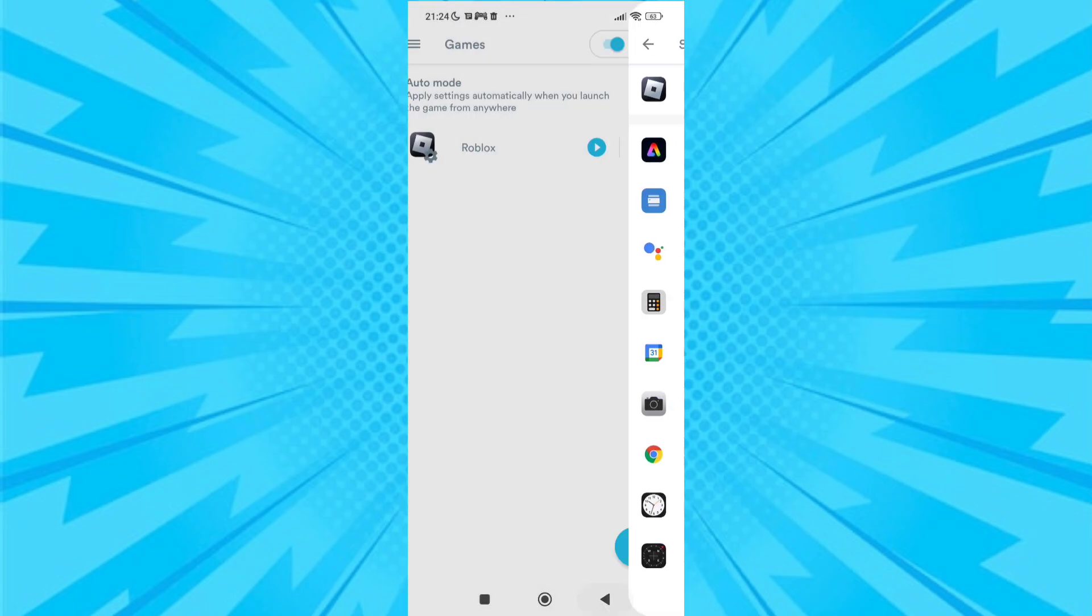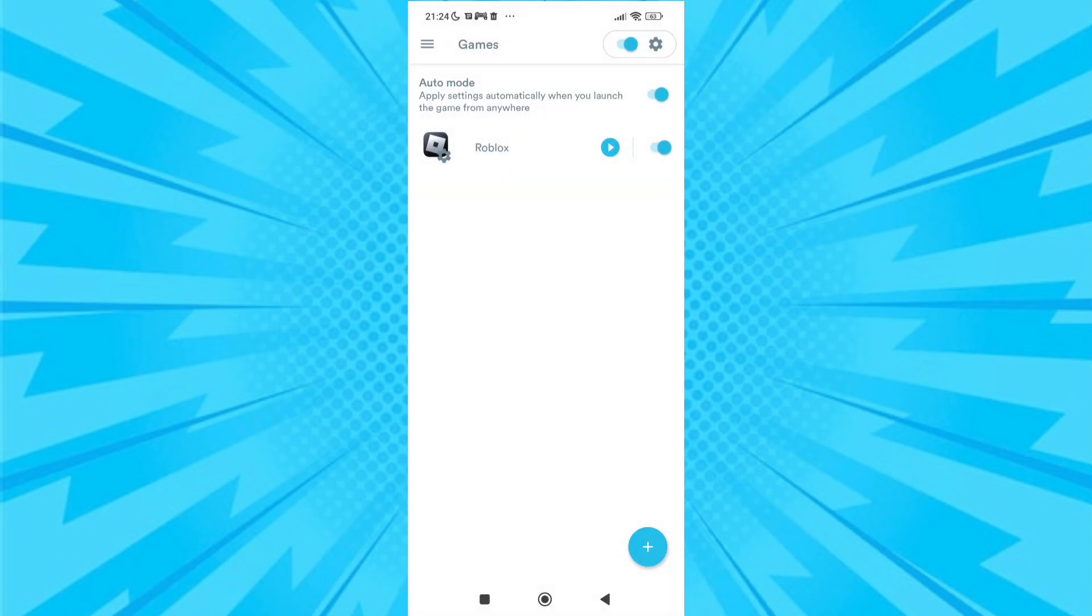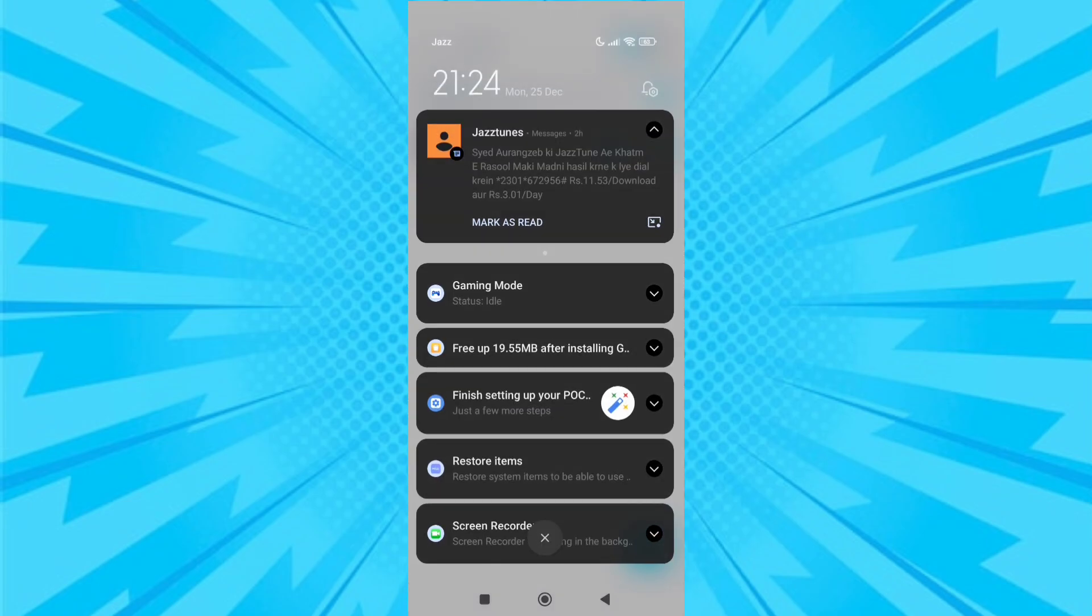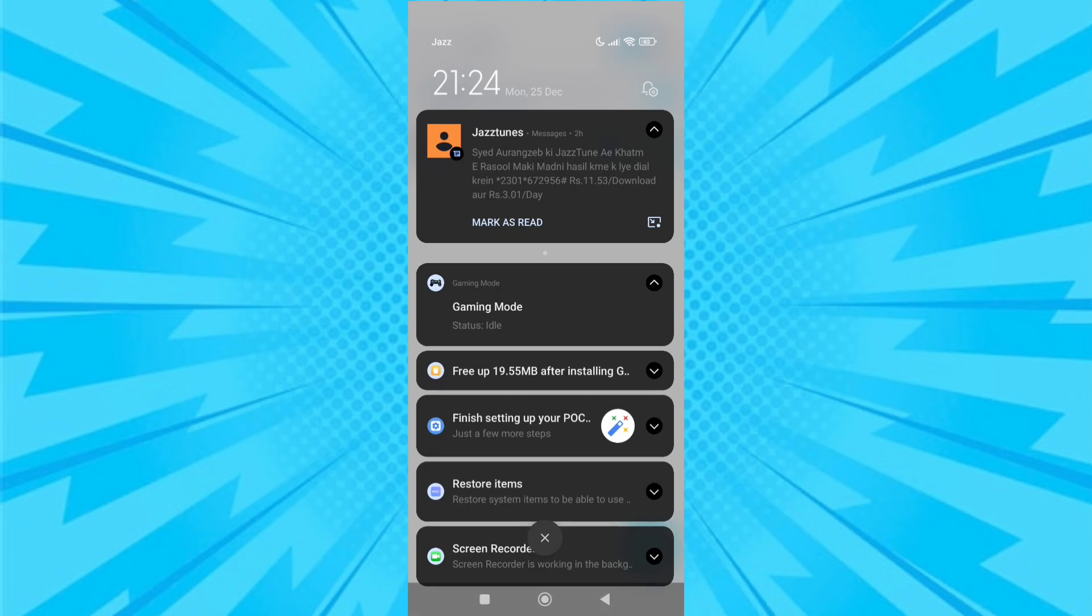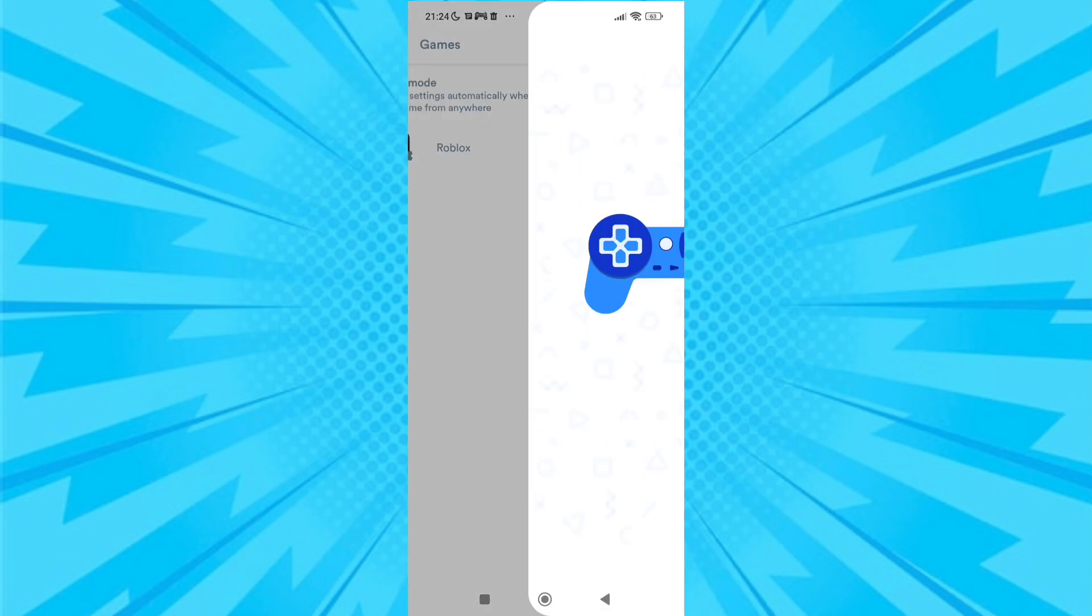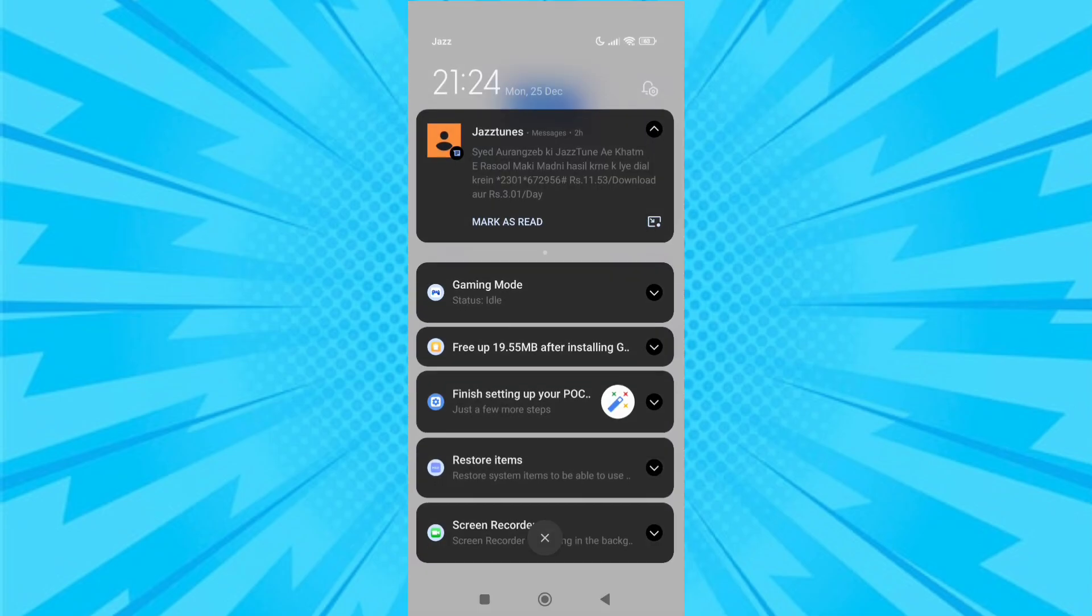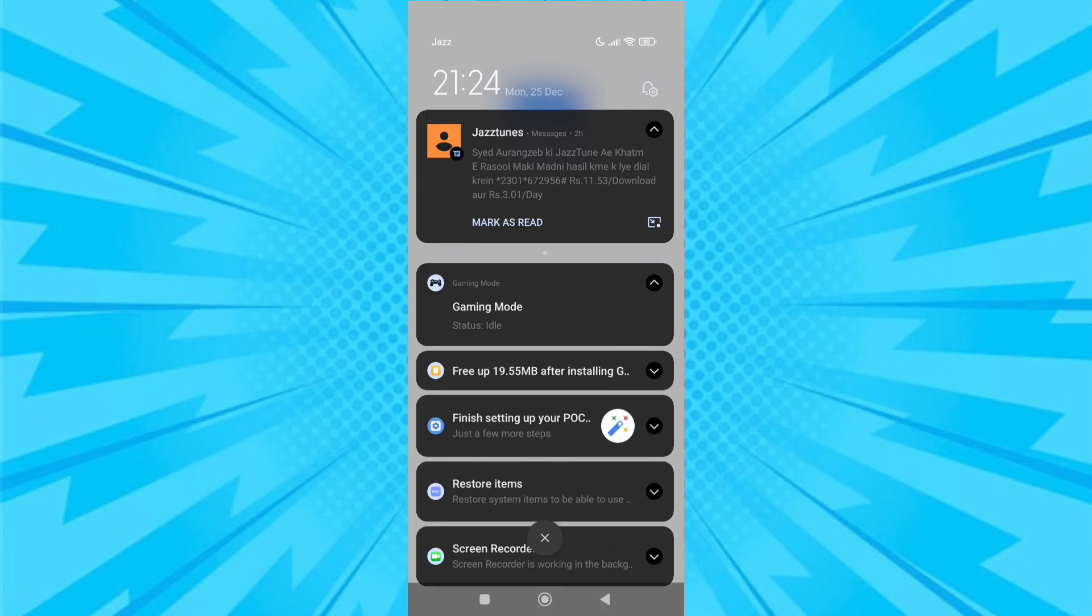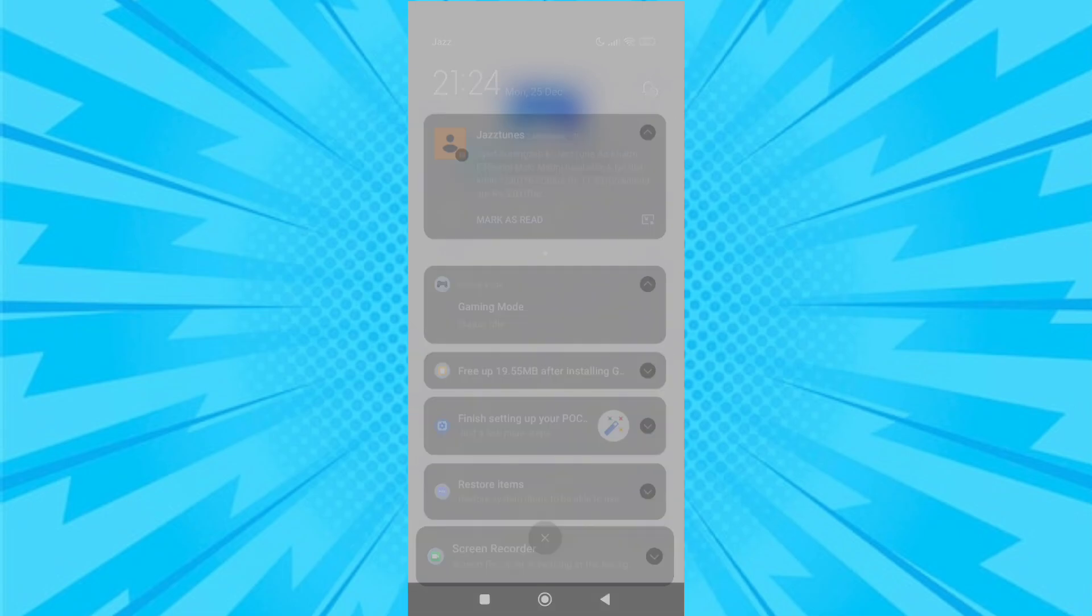After choosing the game, a notification will appear showing idle. After starting the game, the notification will change from idle to gaming. The gaming notification will boost your gaming and increase FPS.